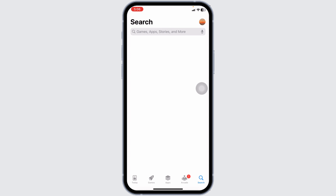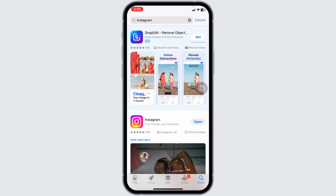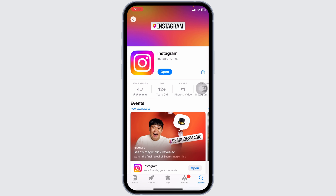Ensure that your Instagram app is updated to the latest version. Outdated versions can have bugs that cause errors like this. Open the App Store, tap on your profile icon at the top right, scroll down to find Instagram, and tap Update if an update is available.